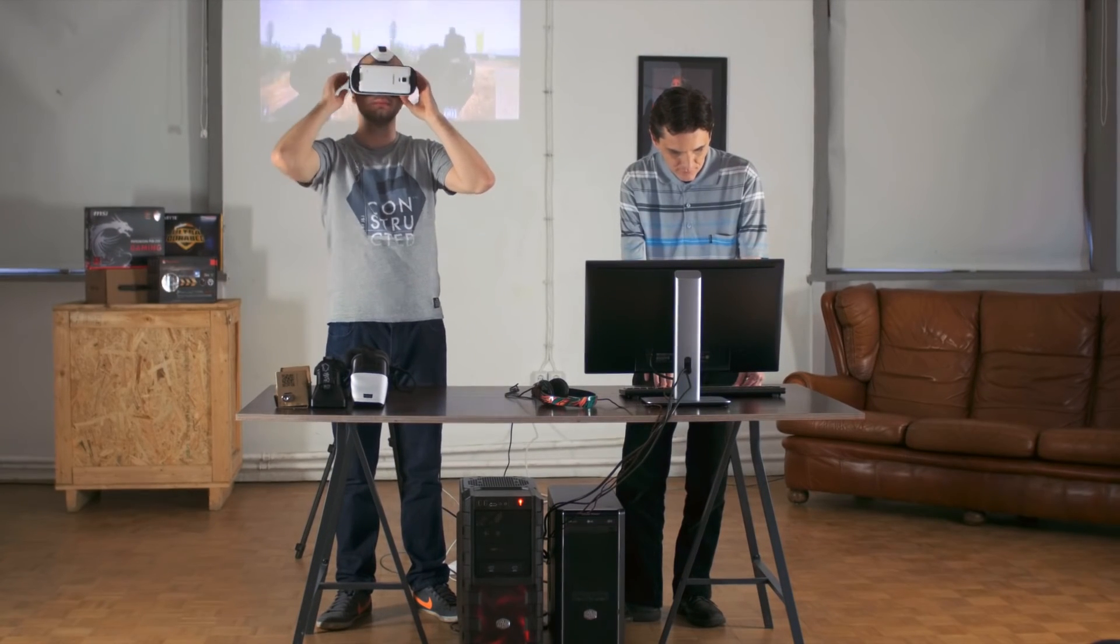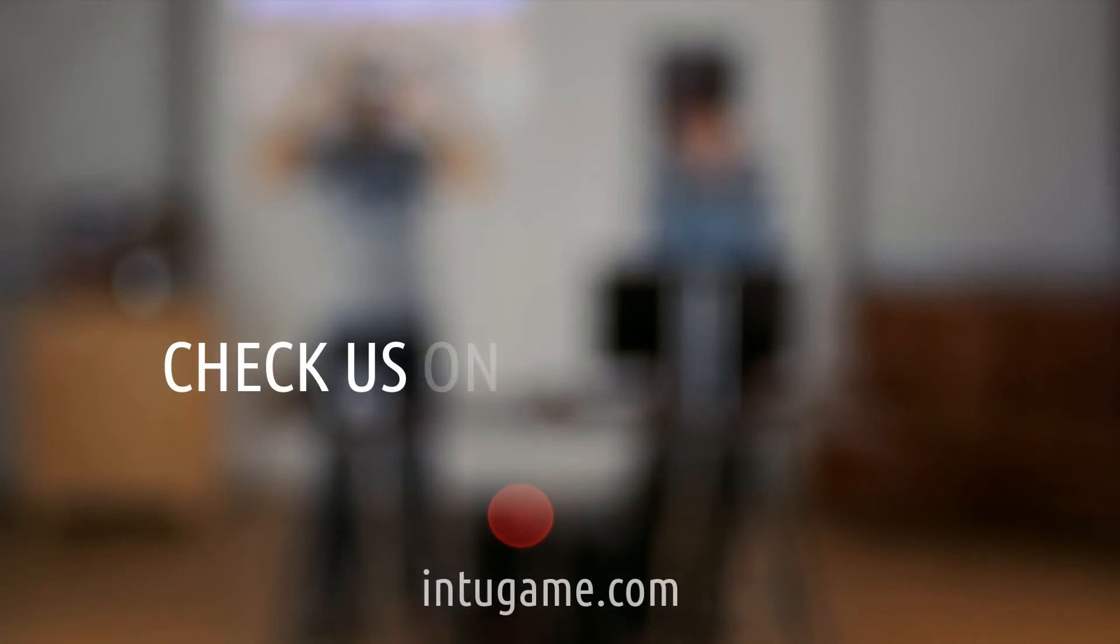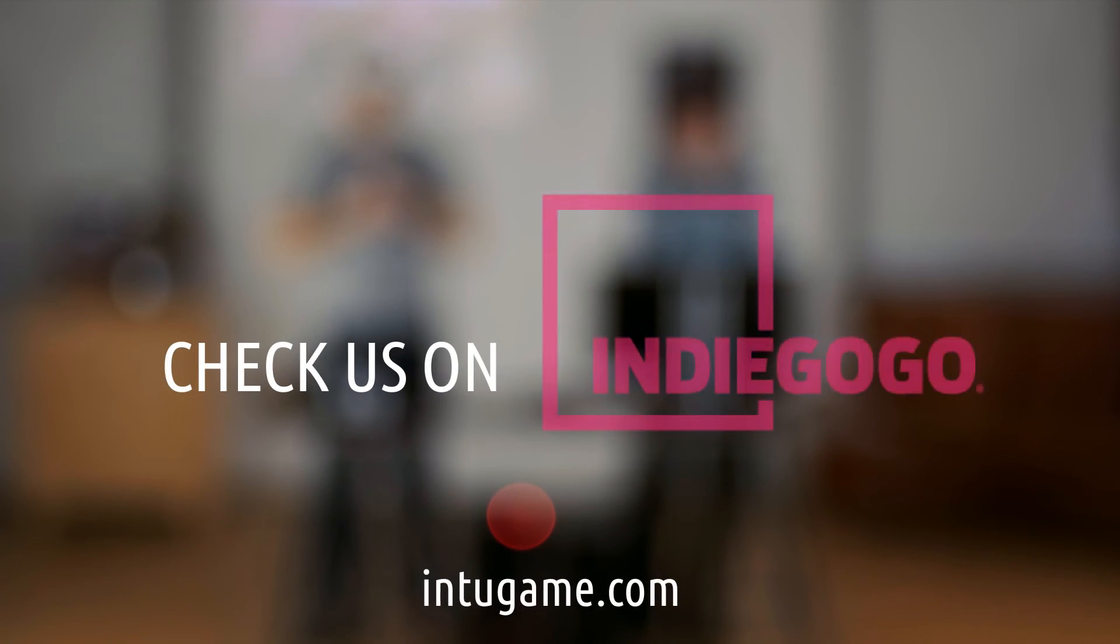Help them survive long enough and claim your very deserved 3D IntoGame piece of awesomeness.